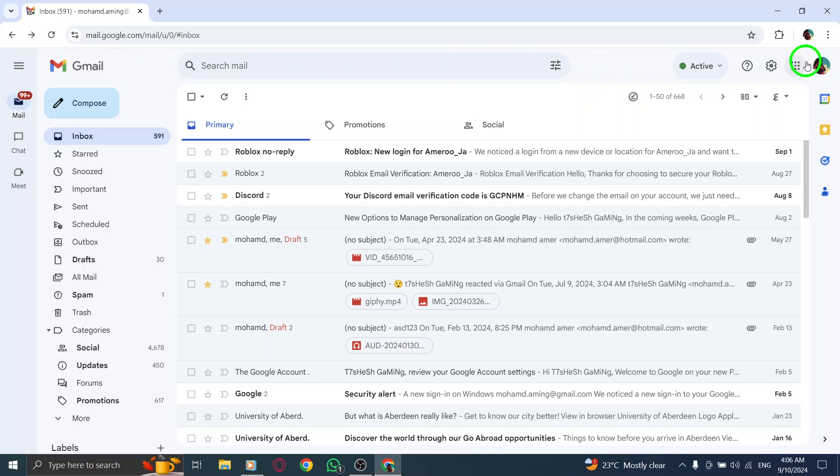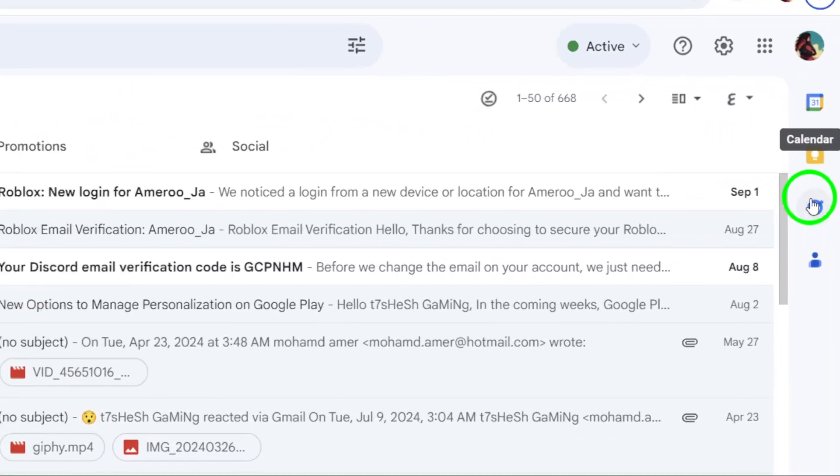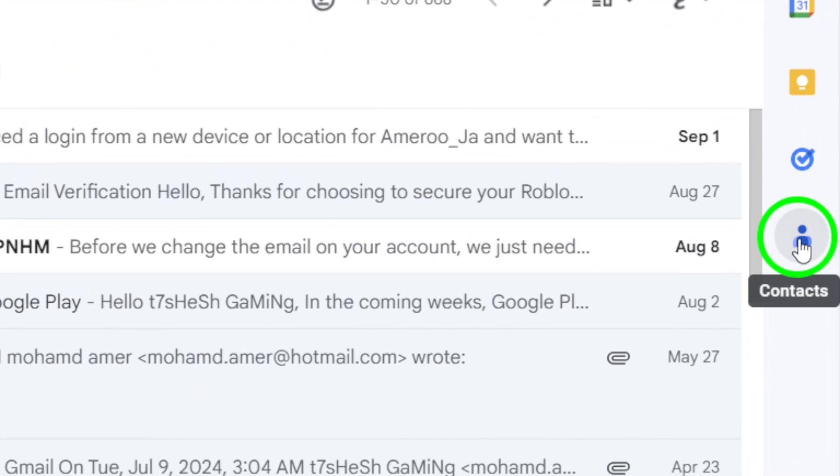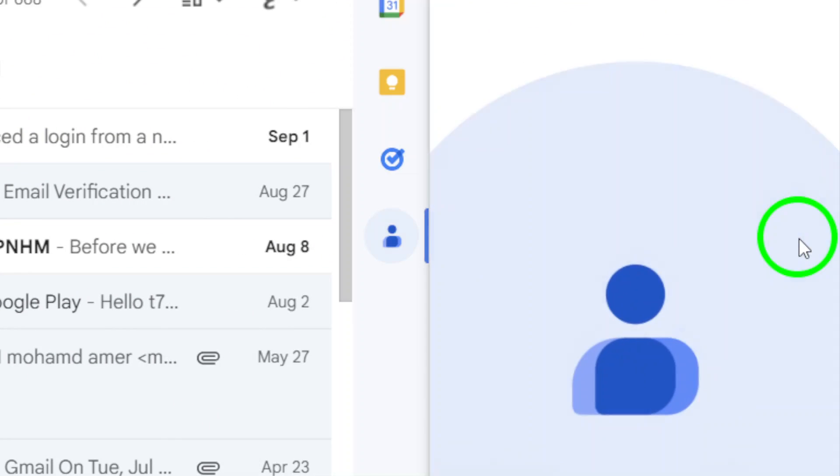Next, take a look at the right-side menu of your Gmail interface. You'll notice several icons. The one you want is the contacts icon. Click on it to open your contacts list.